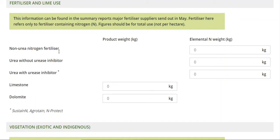There are three categories: your non-urea nitrogen-based fertilisers — things like your crop masters and those sorts of products — then urea without urease inhibitor, and urea with urease inhibitor.